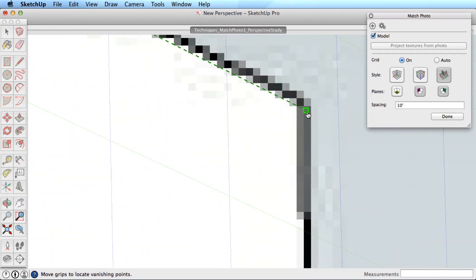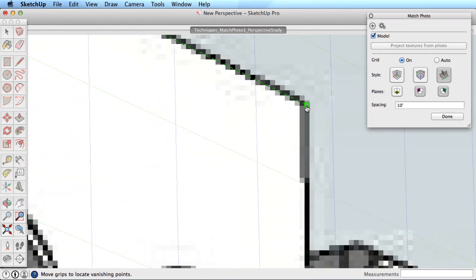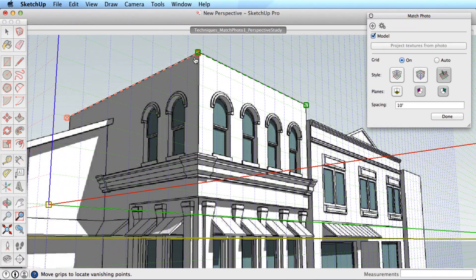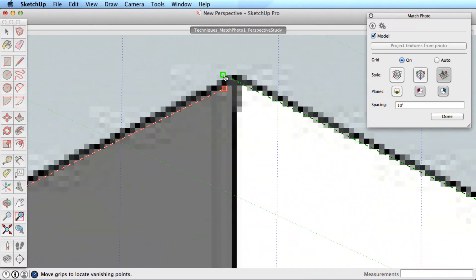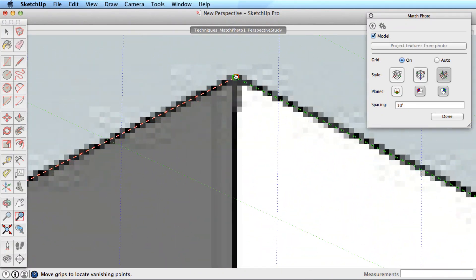For more accuracy when placing the bar grips, you can roll the scroll wheel of your mouse to zoom in and out of the photo.